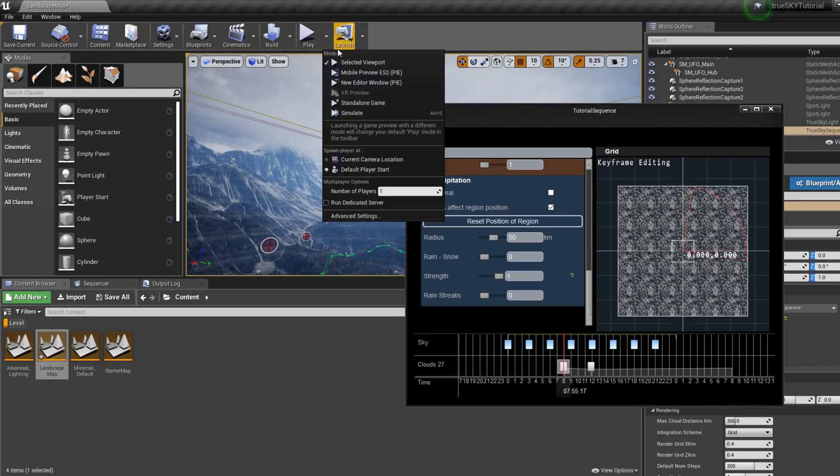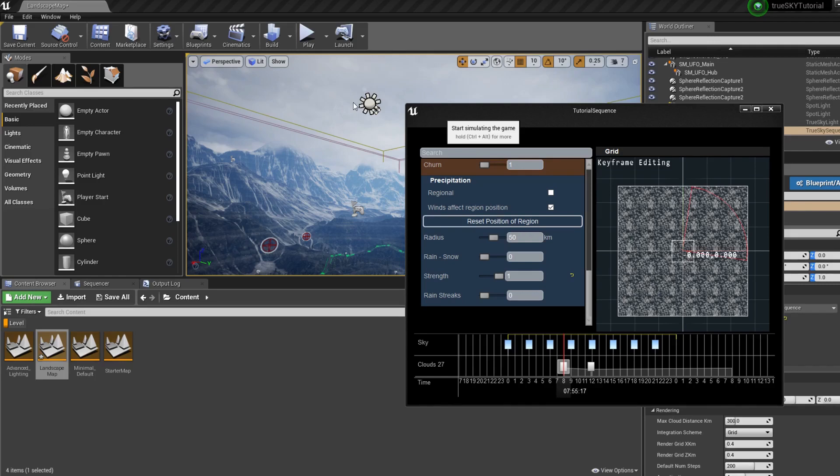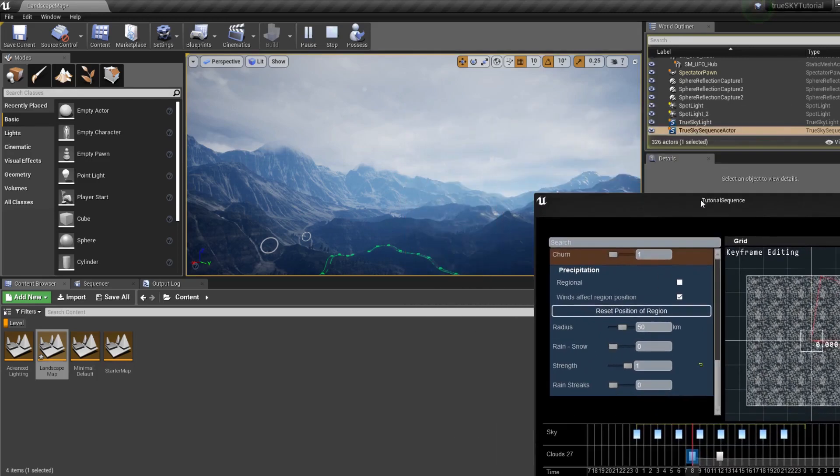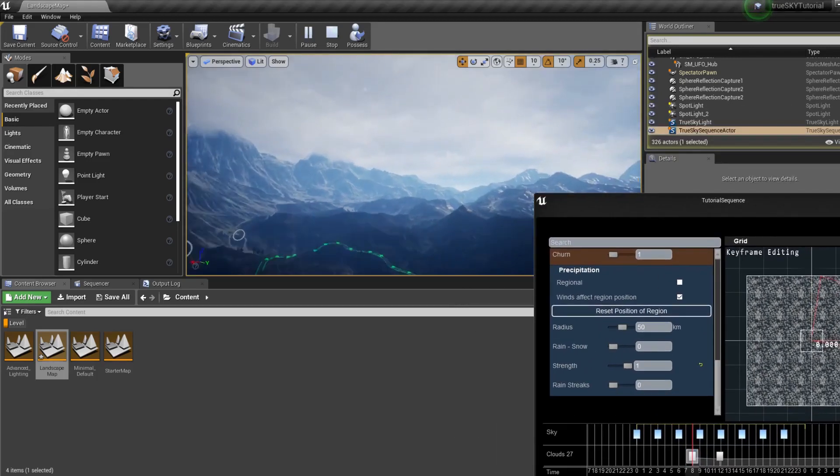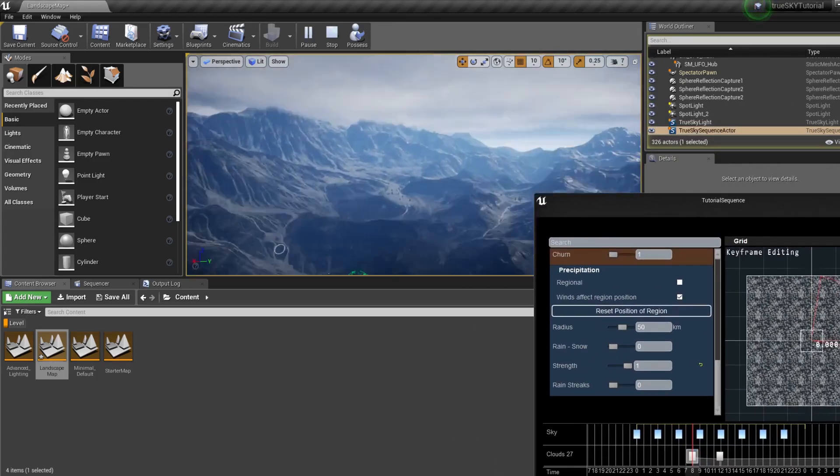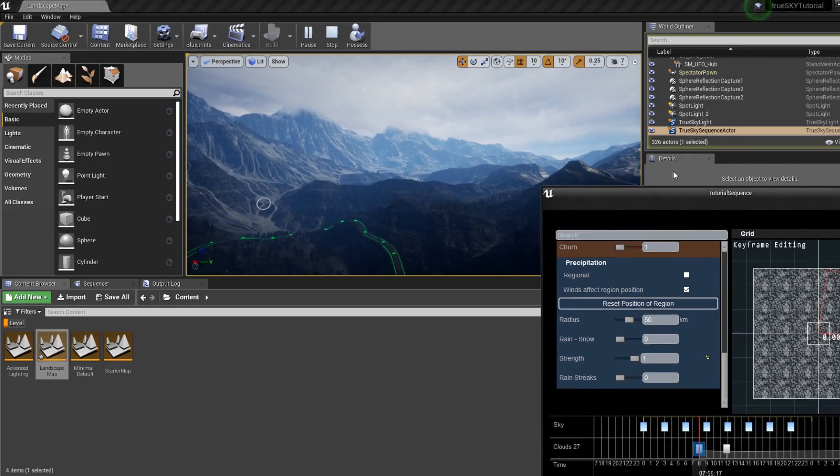So we set the strength to one. We need to simulate once to actually get the precipitation. So that's a simulator. There's some audio, but that is not TrueSky audio. That is from the level already.